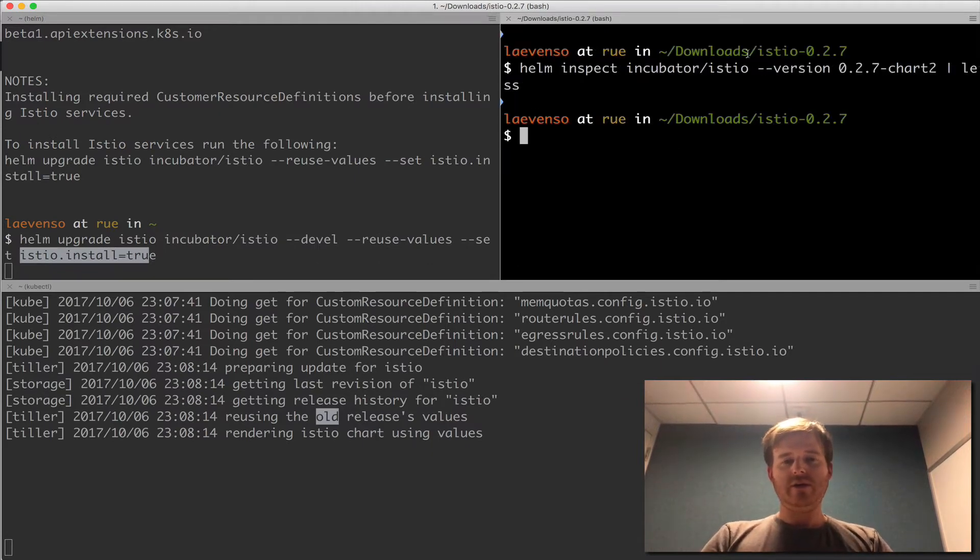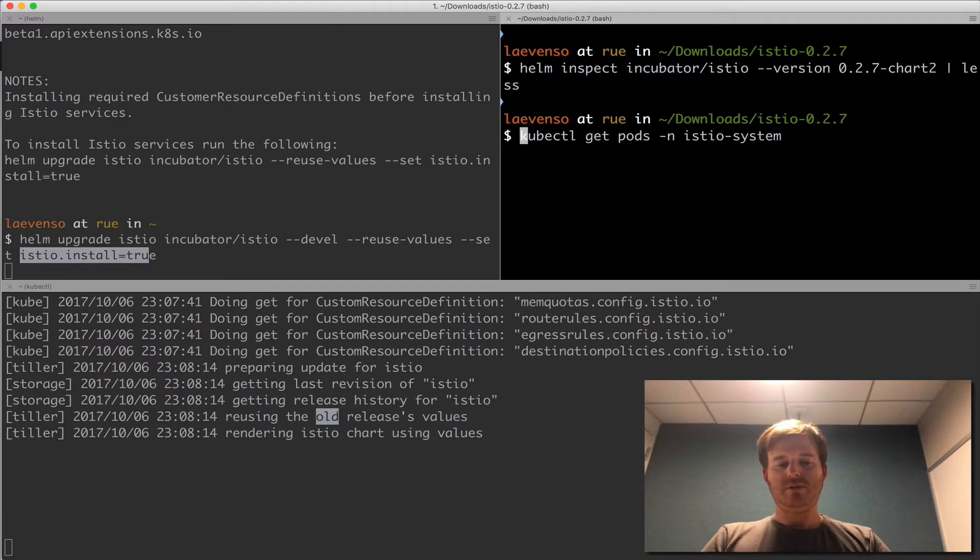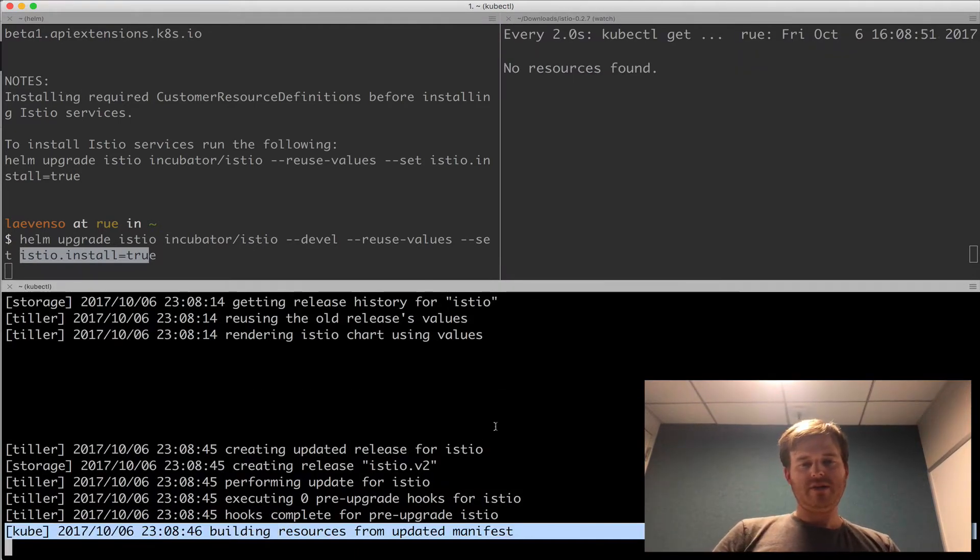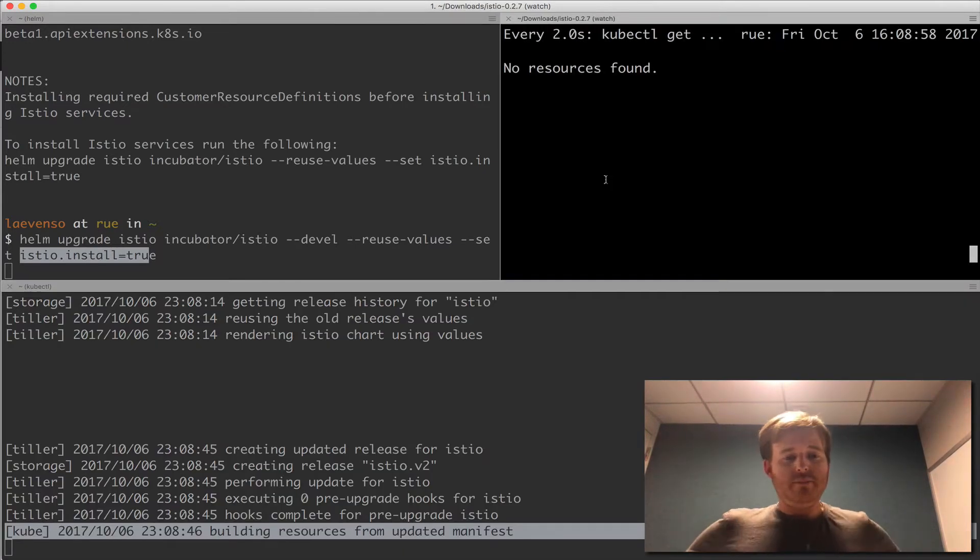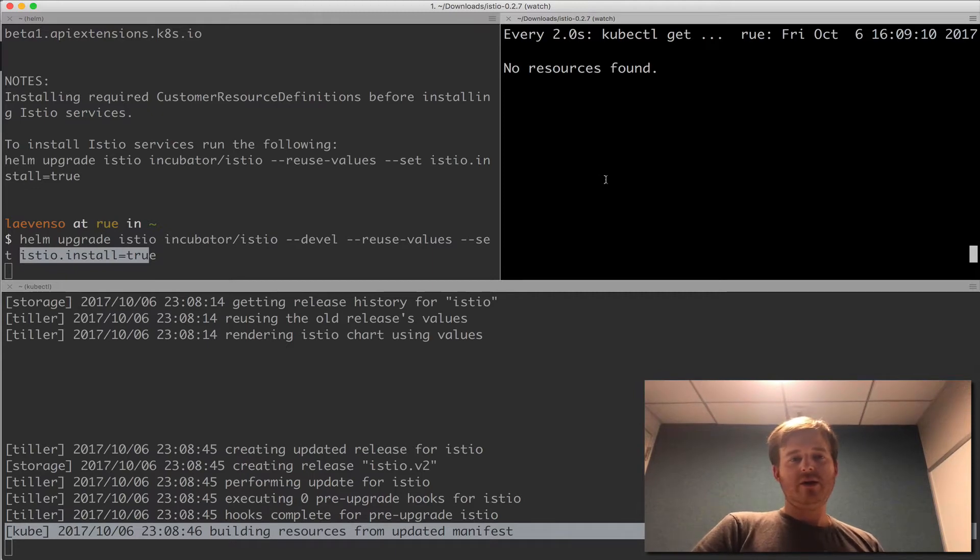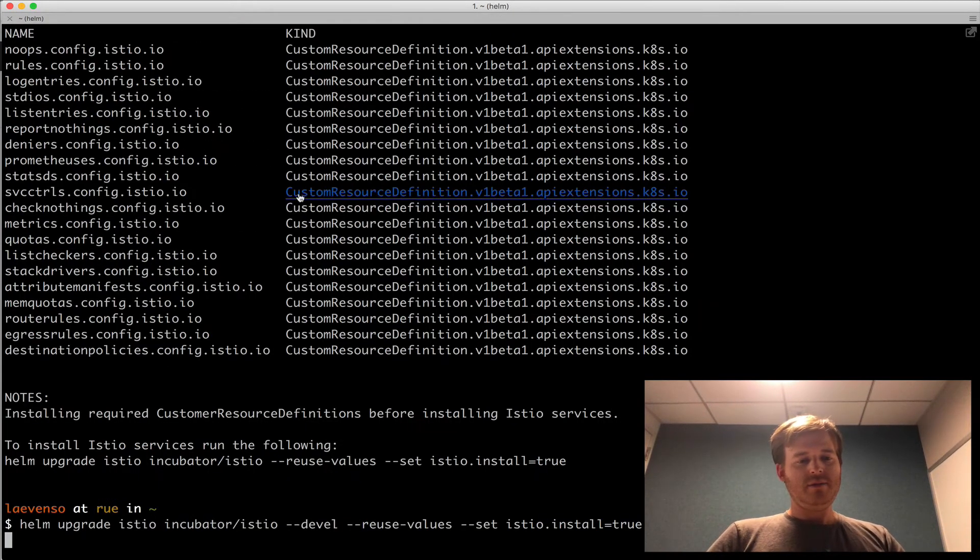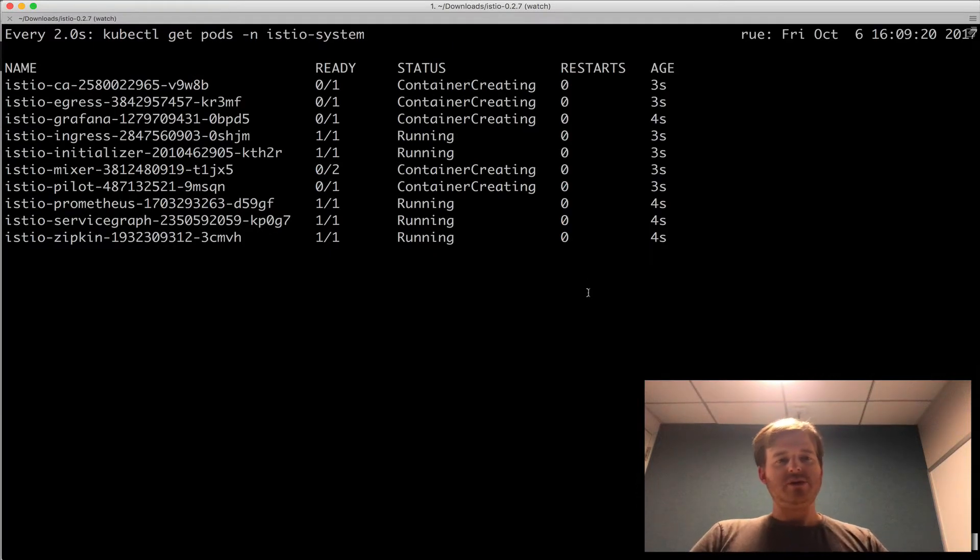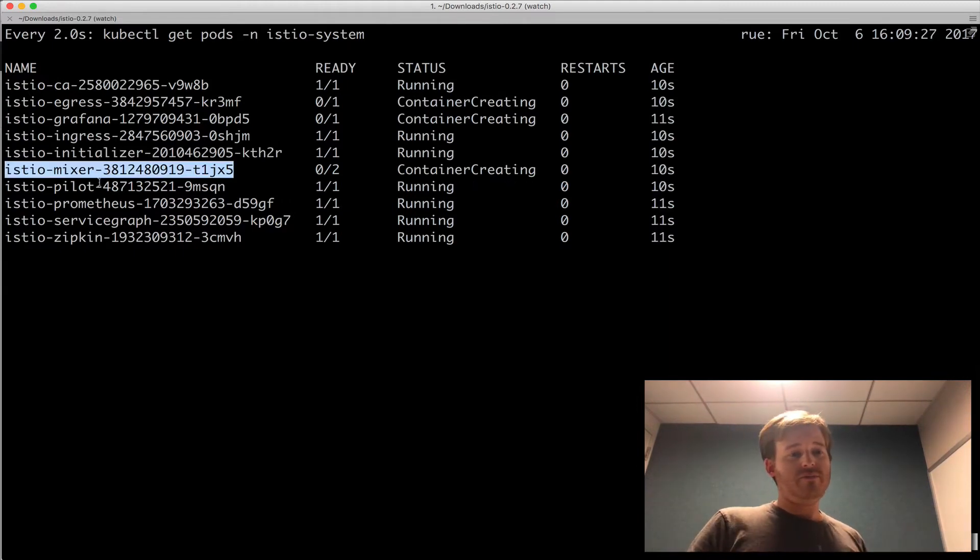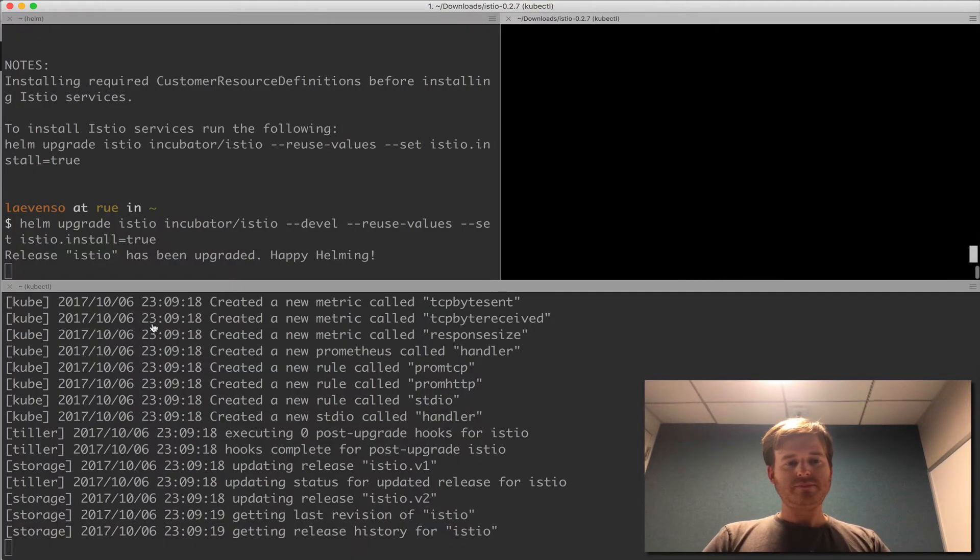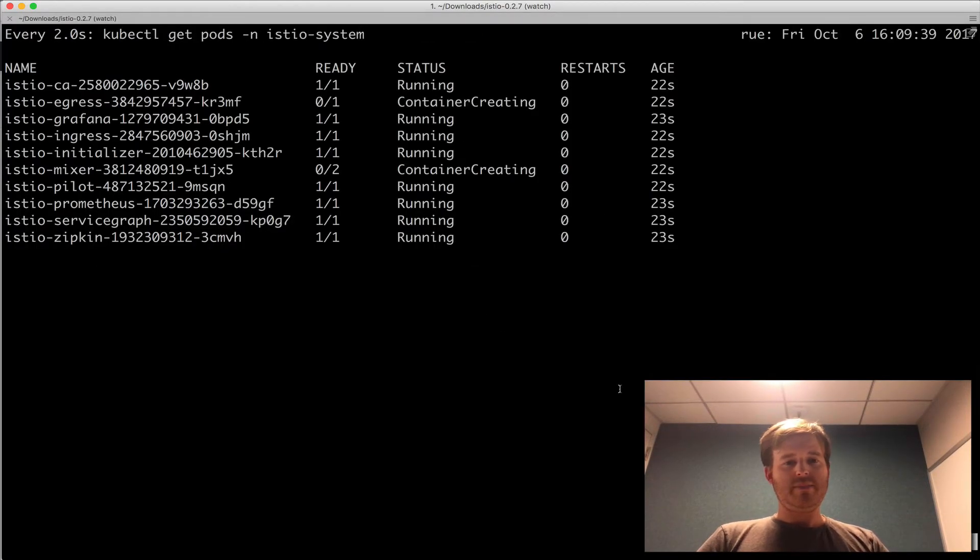What I'm going to do over here is kubectl get pods in the namespace Istio system. Let's put just a watch on the front end of that. So the hooks are completed building resources from updated manifest. Now remember I also set the initializer so we should see the initializer being installed as well. So Tiller is going through and right now rendering all the resources before submitting them to the Kubernetes API. So let's see how we go here. Now using Helm is only one way to install Istio. You can follow the documents upstream as well. So we see that we have the CA, Egress, Grafana, Ingress. We have the initializer that's up and running. We have Mixer, Pilot, Prometheus, Service Graph and Zipkin. So this is the full suite. All coming up right now.